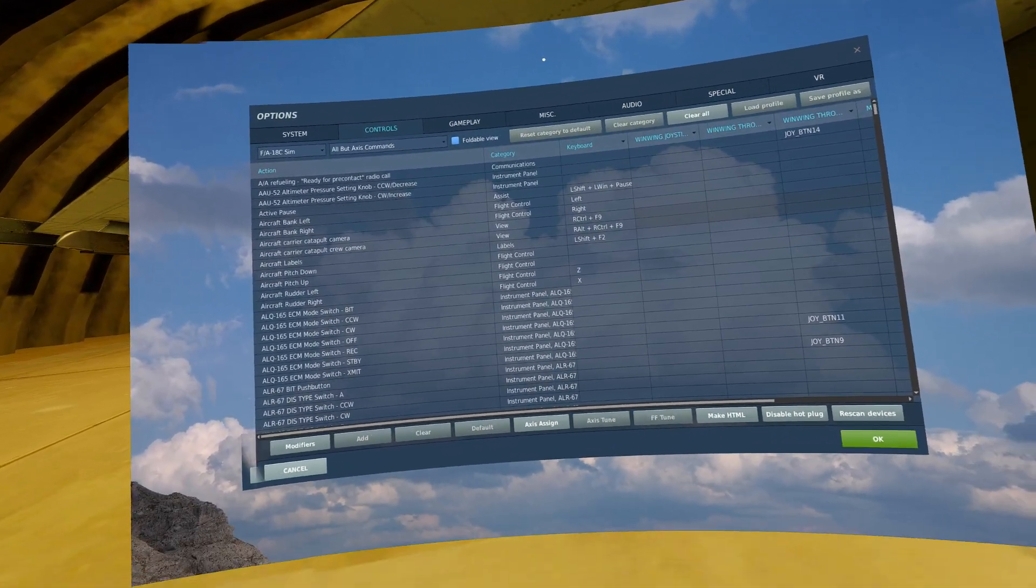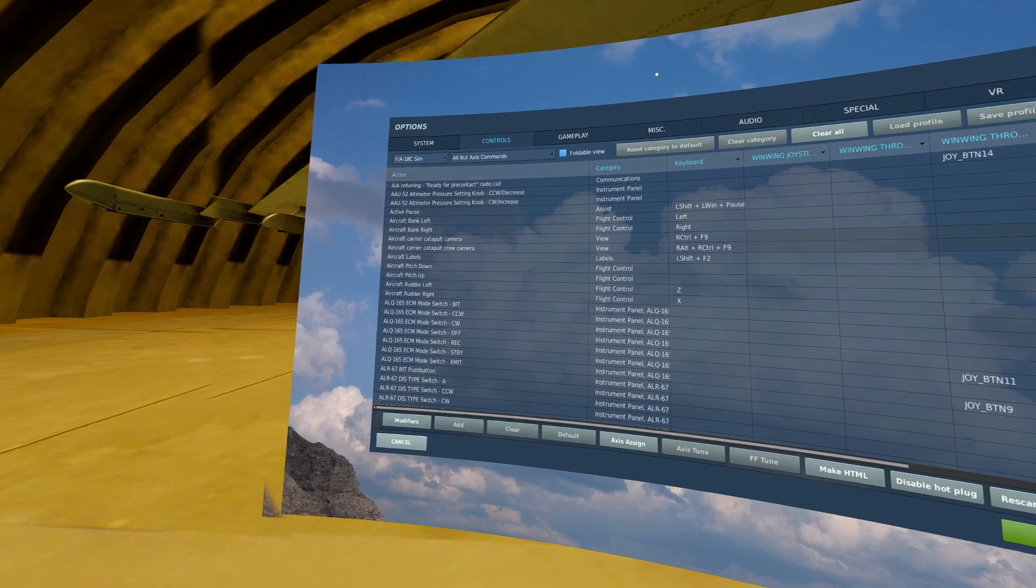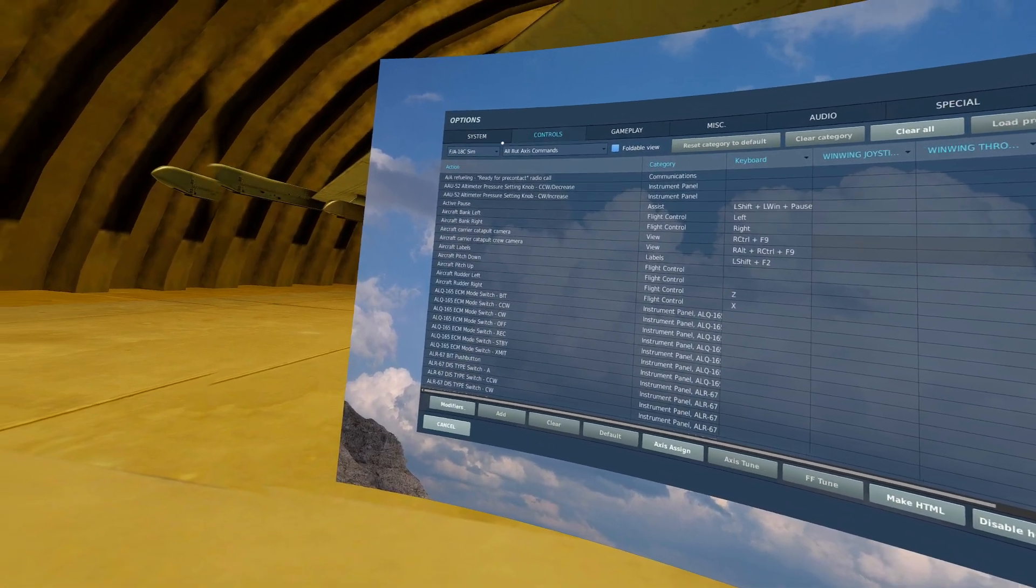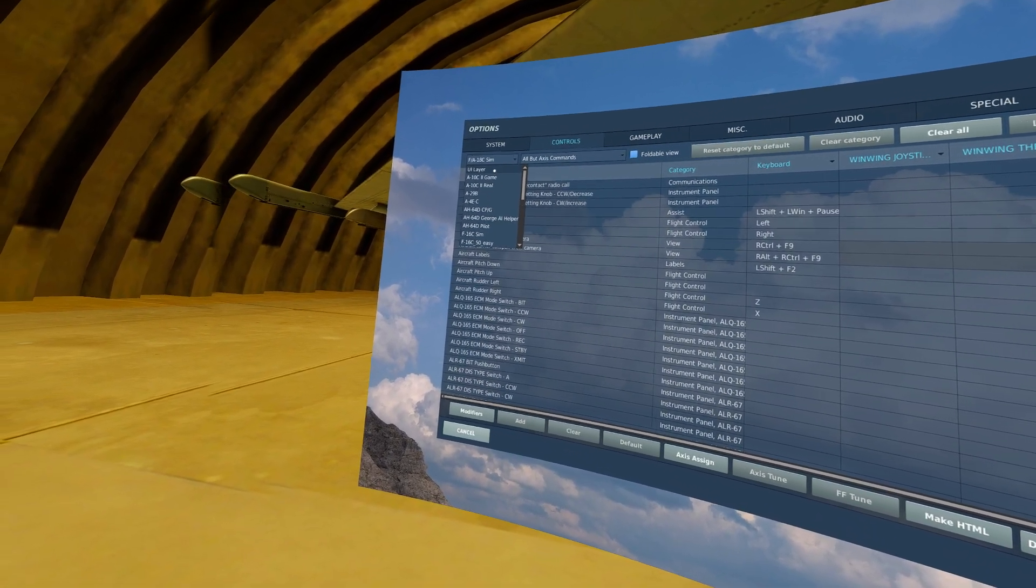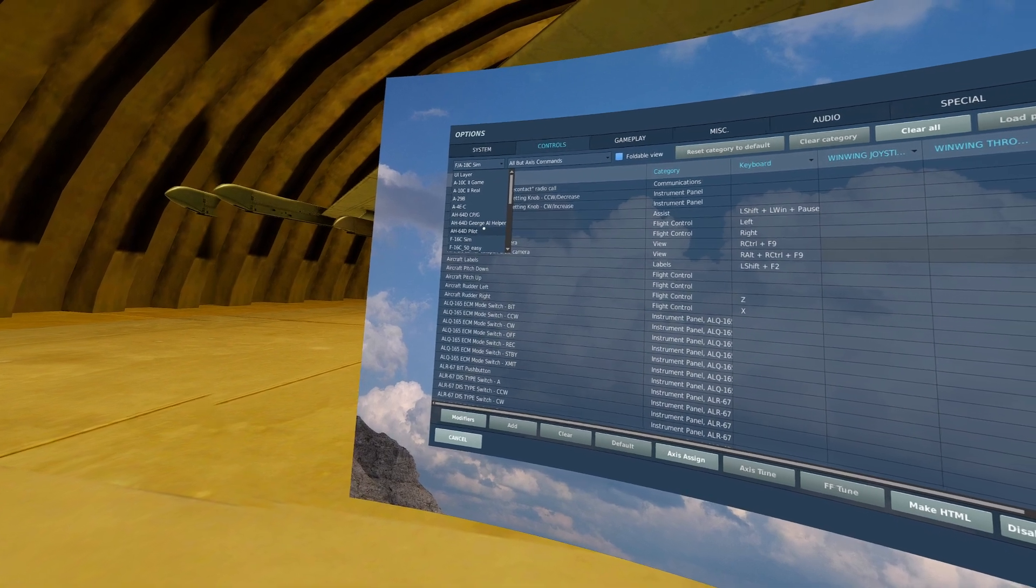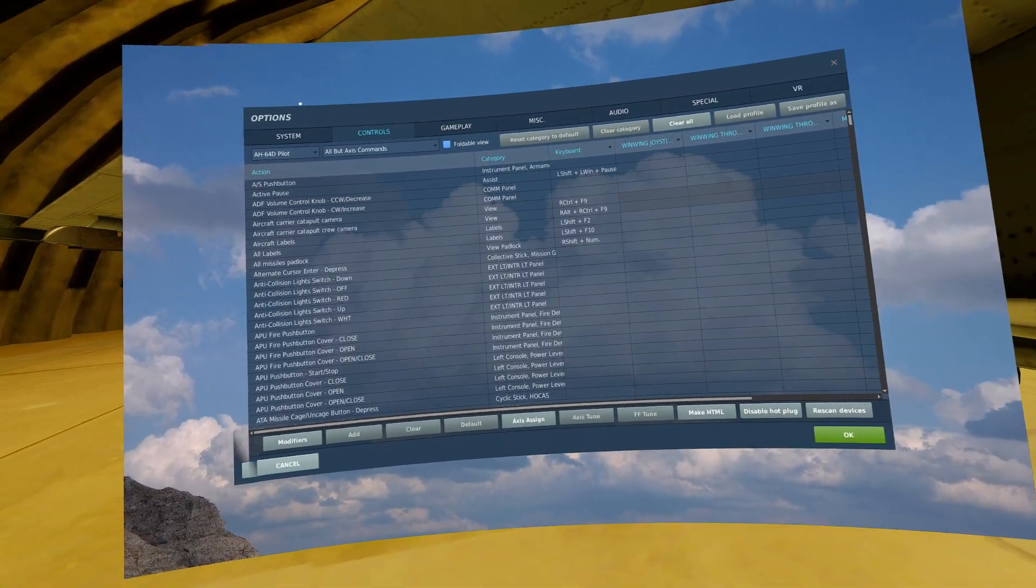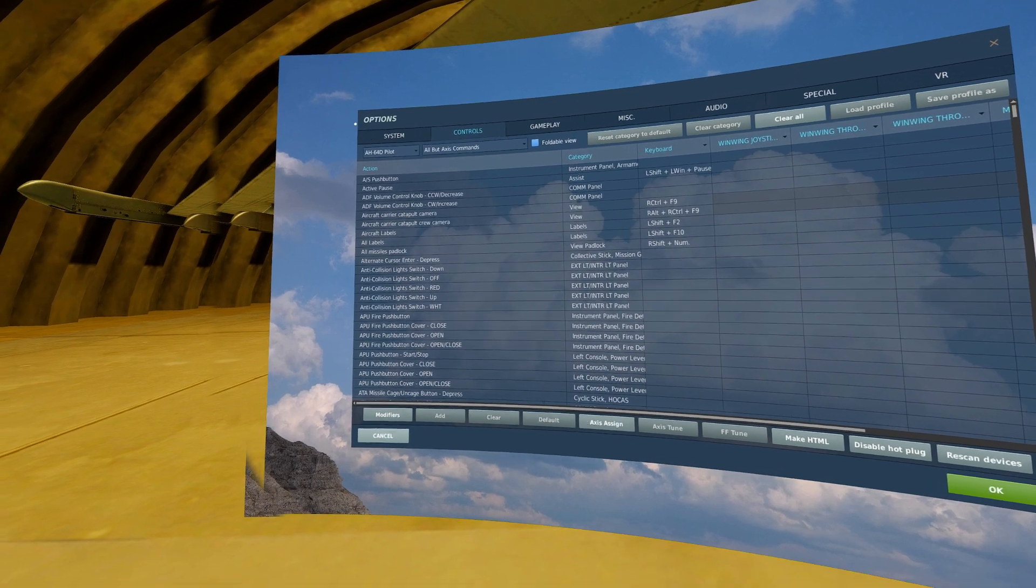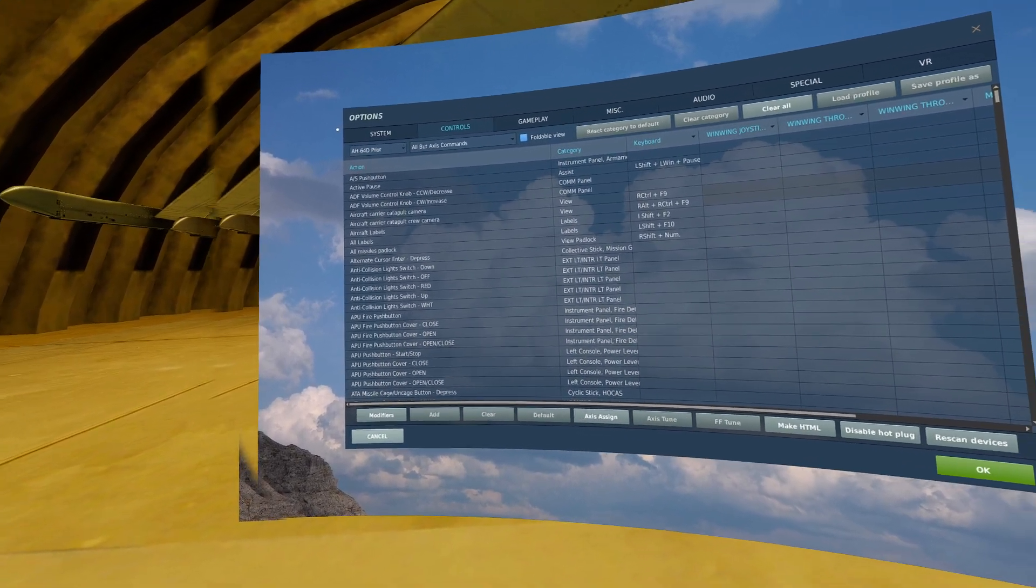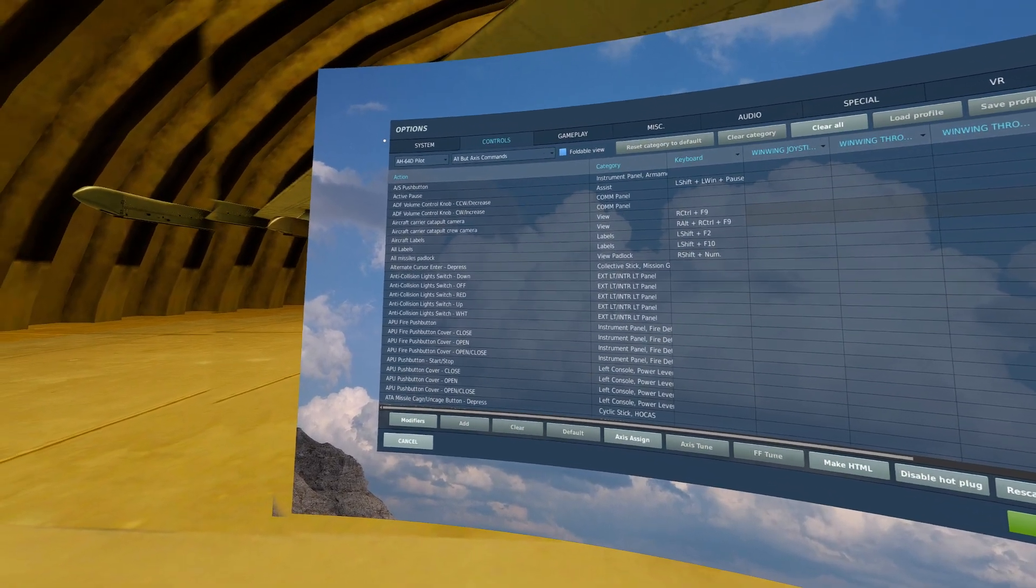Hello, welcome to this DCS AH-64D tutorial. In this video, we will cover controls setup, specifically for the pilot. All of these videos will be focused on solo pilots utilizing the George AI co-pilot gunner.